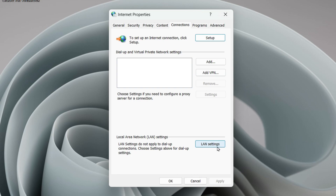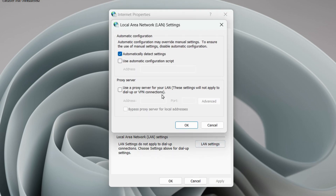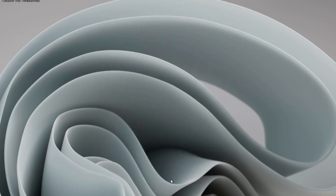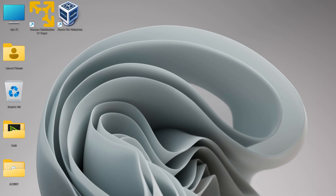Under Connections, click on 'LAN settings'. Make sure the option 'Use a proxy server for your LAN' is turned off. If it was on, turn it off, then click OK and OK again. Check if that resolved your problem. If you are still having the issue, disable or uninstall any VPN software you are using.